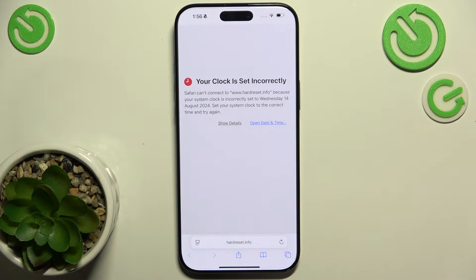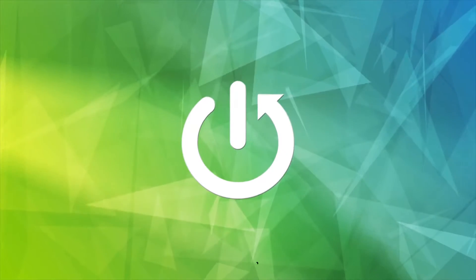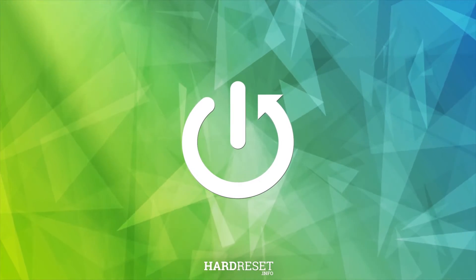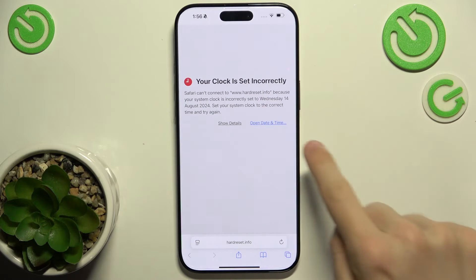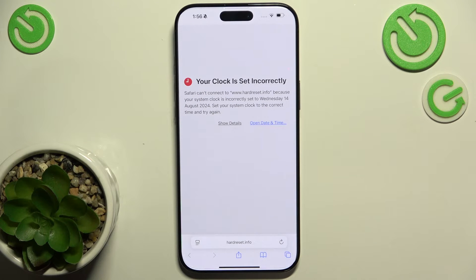Hello, in this video I'm going to show you how to fix an issue where you cannot use internet because your clock is set incorrectly on iPhone 16 or 16 Pro. When you go to any website on iPhone 16 or 16 Pro and it shows you this error message, that means that your date and time is set incorrectly.